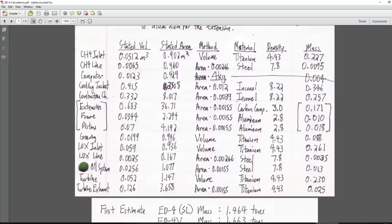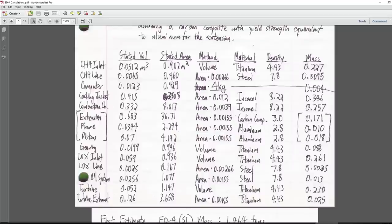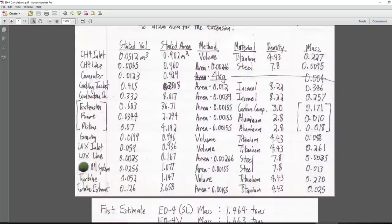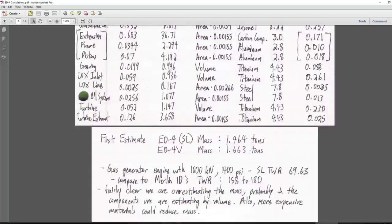Summing it all up with the densities and masses — the CH4 inlet is 227 kg, turbine 230 kg, LOX inlet 261 kg, and the Inconel combustion chamber and cooling jacket are also heavy due to material density and thickness. The sea level ED4 first estimate is 1.464 tons; the vacuum variant with the long nozzle is 1.663 tons. The additional mass for the vacuum nozzle is about 0.2 tons.